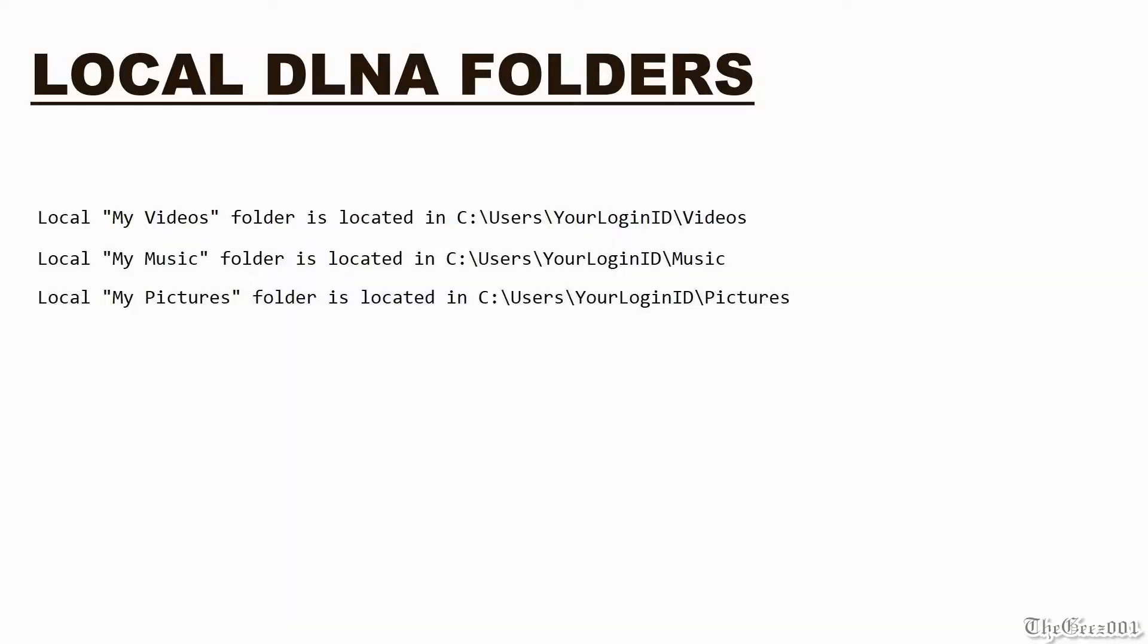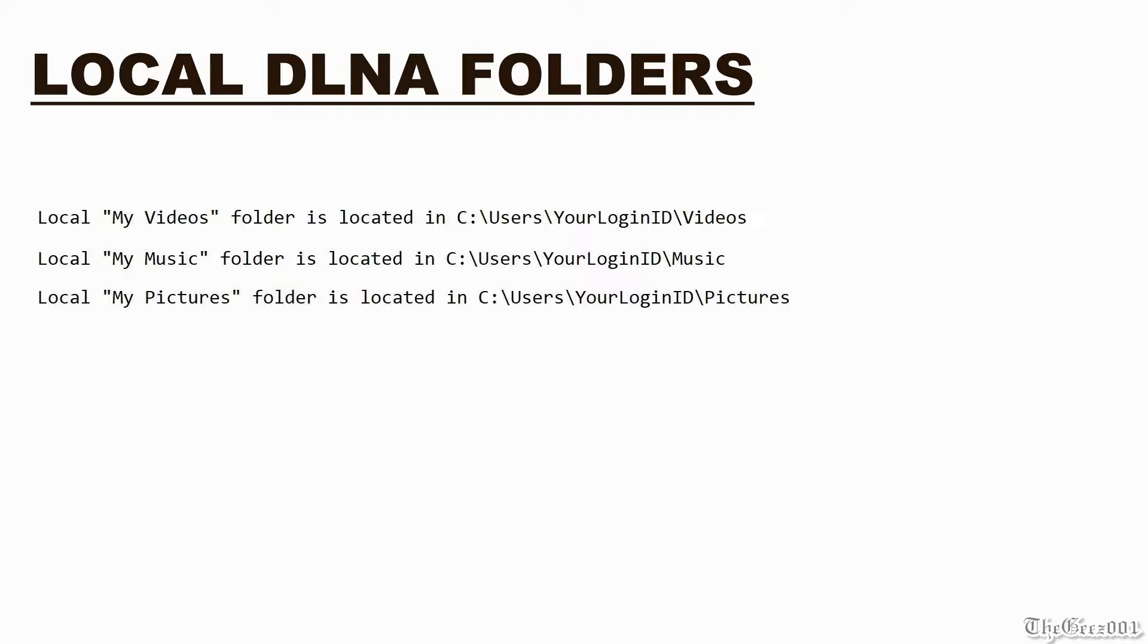You will need to create at least three symbolic links, which will be virtual Windows directories to access your NAS videos, music, and photos, pointing to your applicable NAS folders. The my video folder is located in C colon backslash users backslash your login ID slash videos.